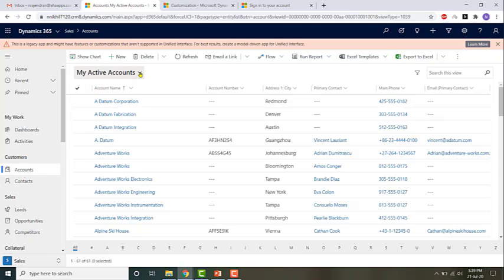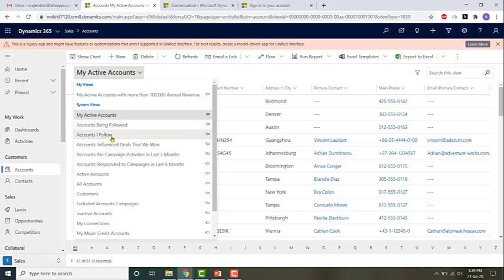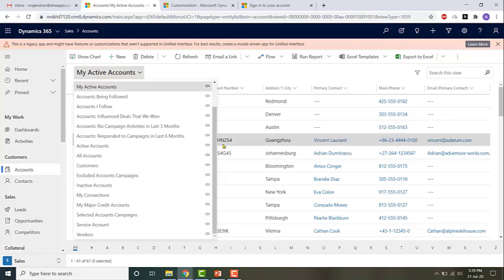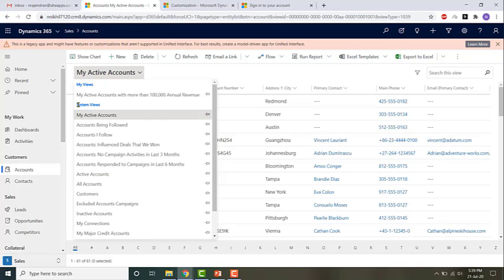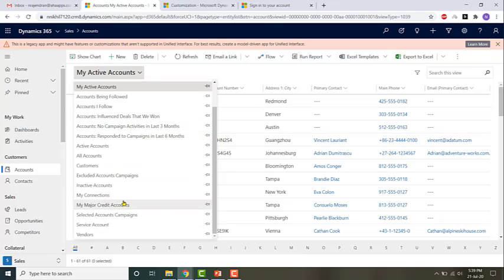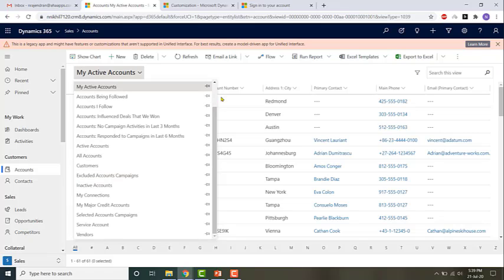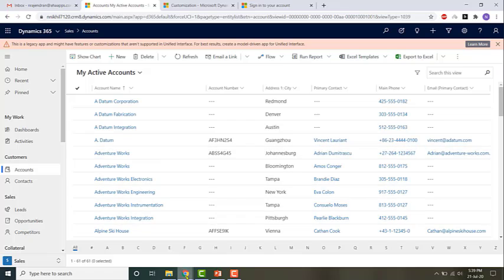Because of that, I have access to its public views. To look at the public views of that entity, which is accounts, just click on the down arrow next to the current view's name. The current view is 'My Active Accounts'. Click on that and you'll see that all the items listed under system views are the public views, accessible to anyone who has access to the accounts entity.